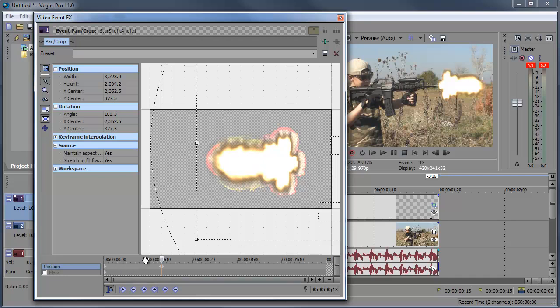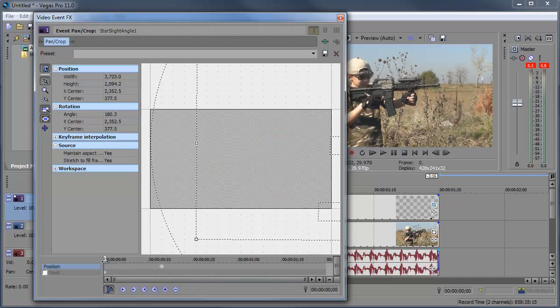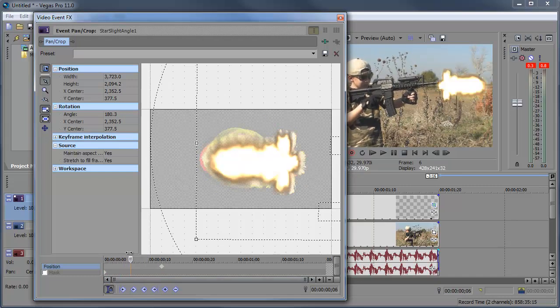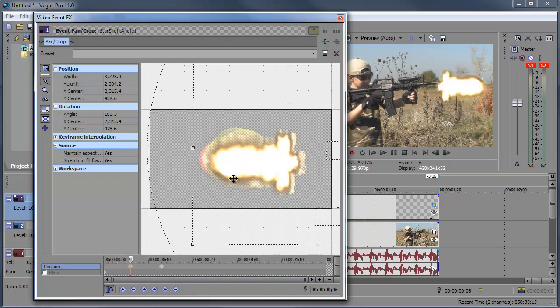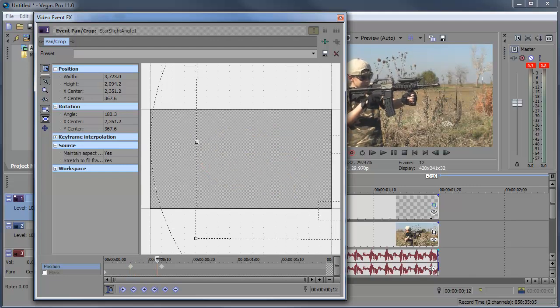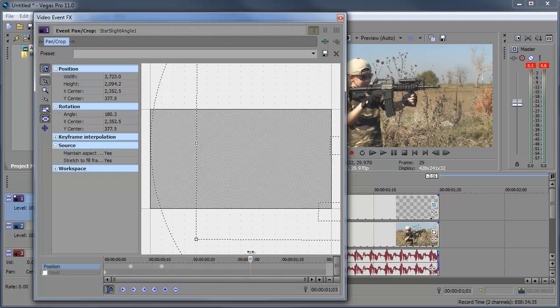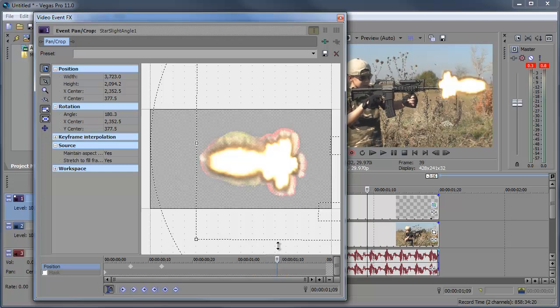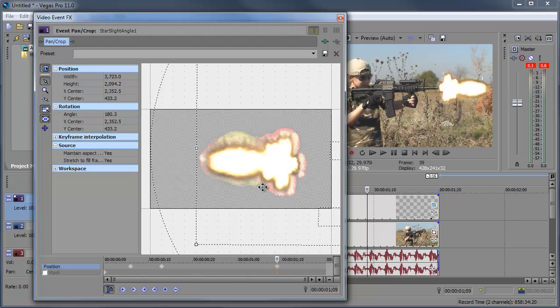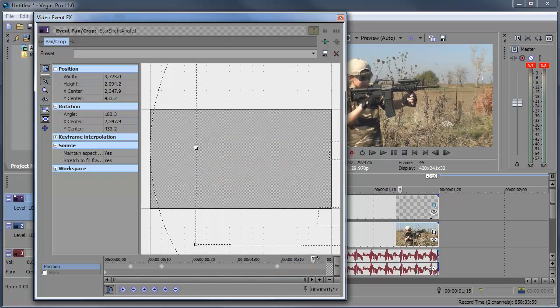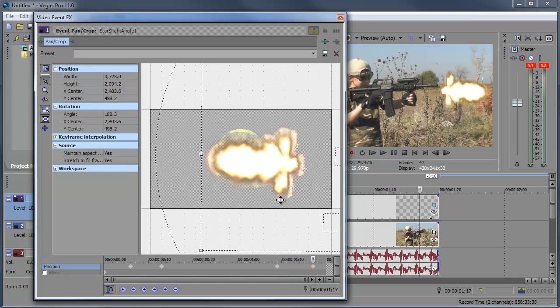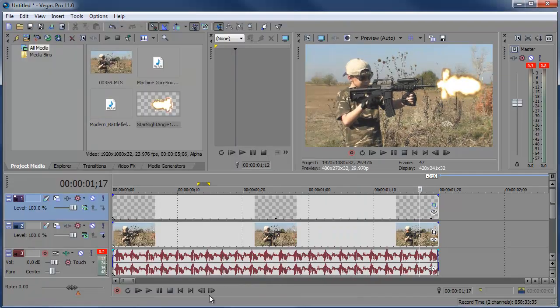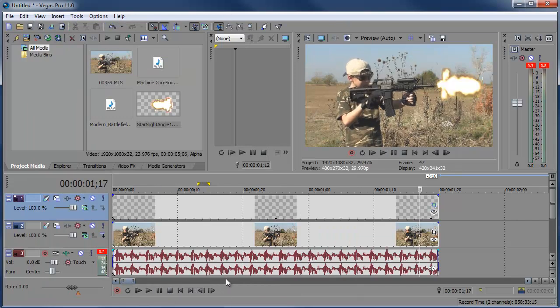I'm actually going to delete this first frame here. We don't need that. And so the gun starts kind of up here and then it'll move down. It kind of moves here. Move this down and then back up. Alright so let's see if we can preview that. It's alright.